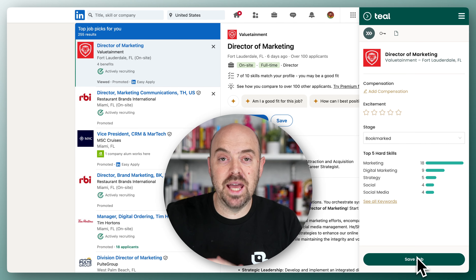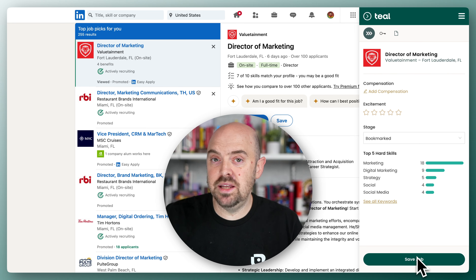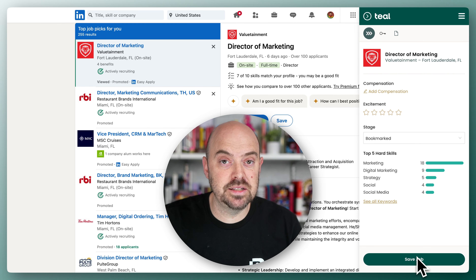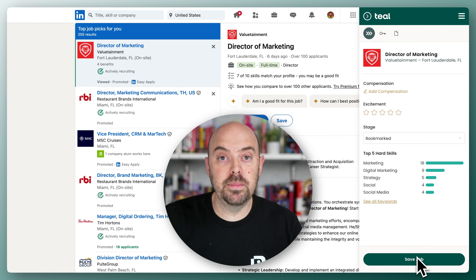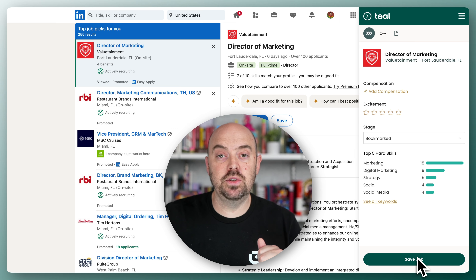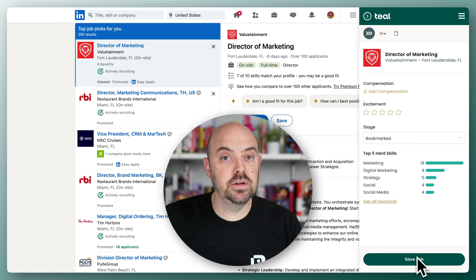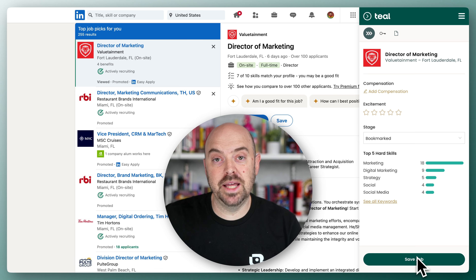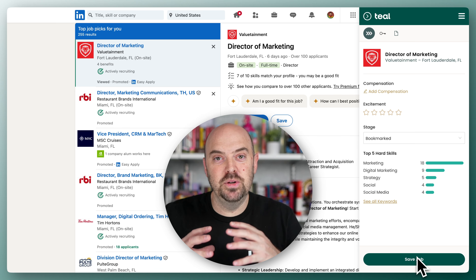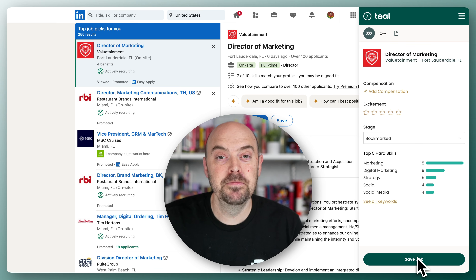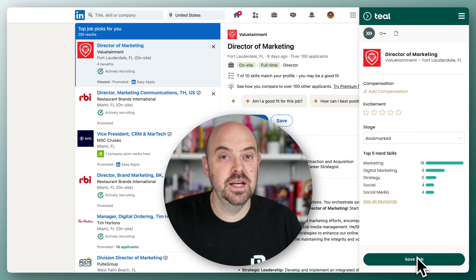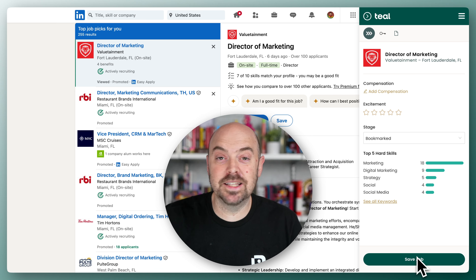As always, if you have any questions or any feedback along the way, please let us know — use our member support and the Circle community to engage with us. We are here to help you land a job that you love in the most efficient and fun way possible. Hope you enjoy the course and let's get started.